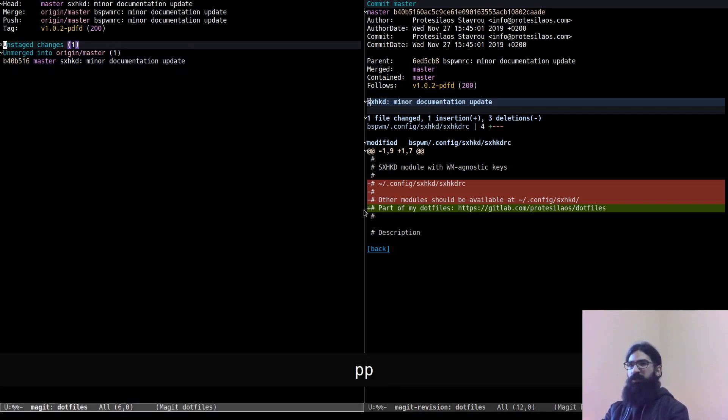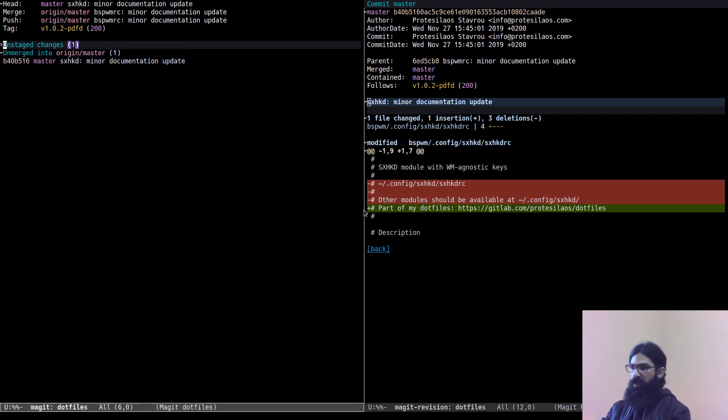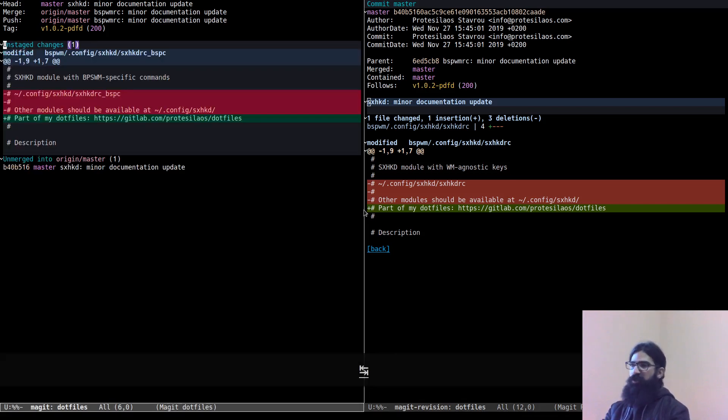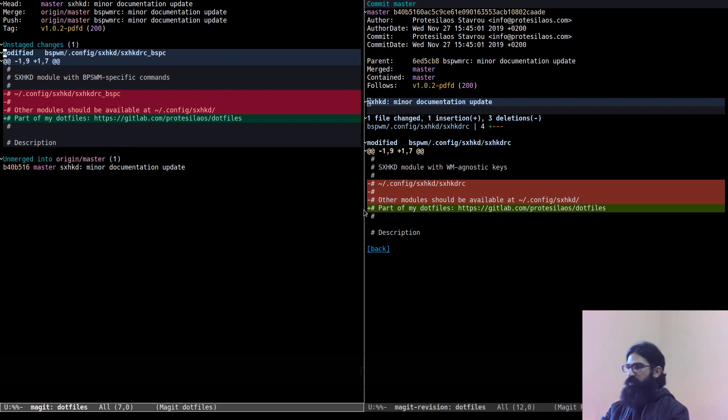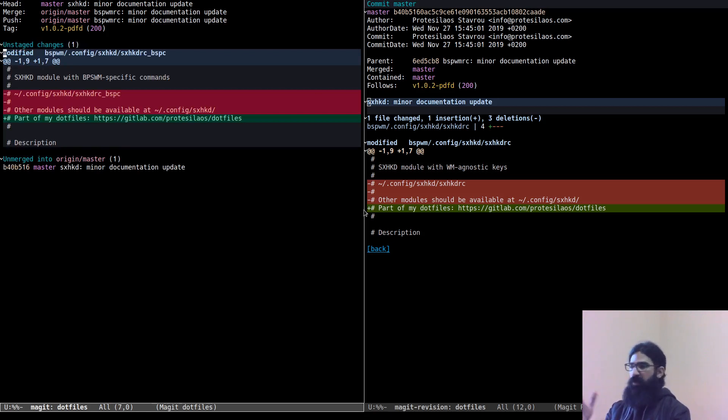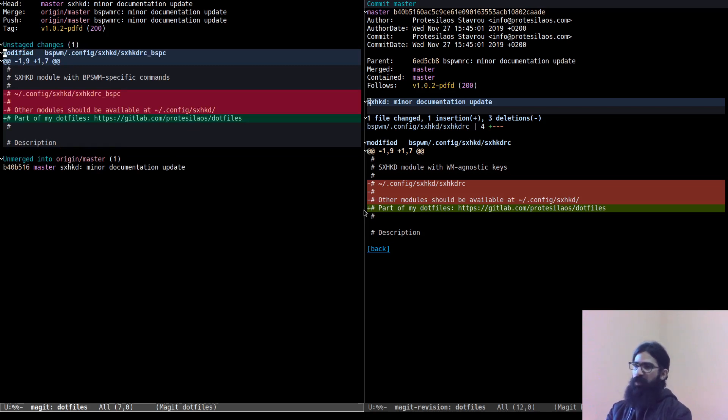But before I actually push this, I realized that I need to make another change, which is the exact same as this one, to another file. They are intimately linked, they are closely related.